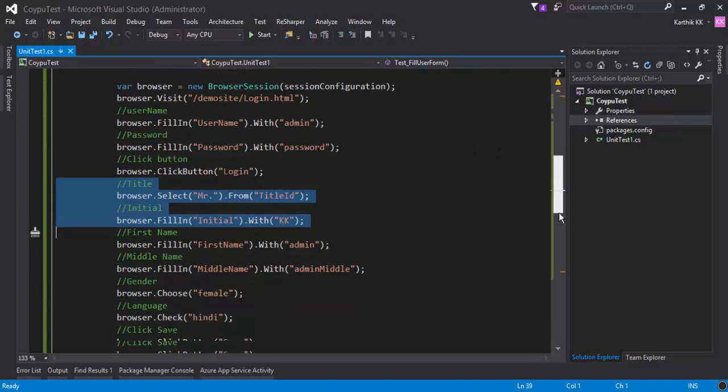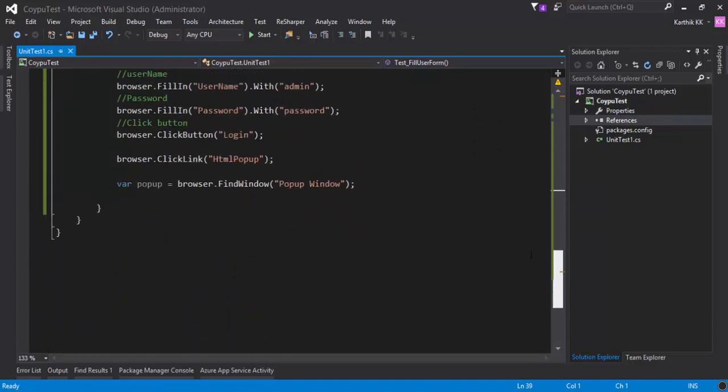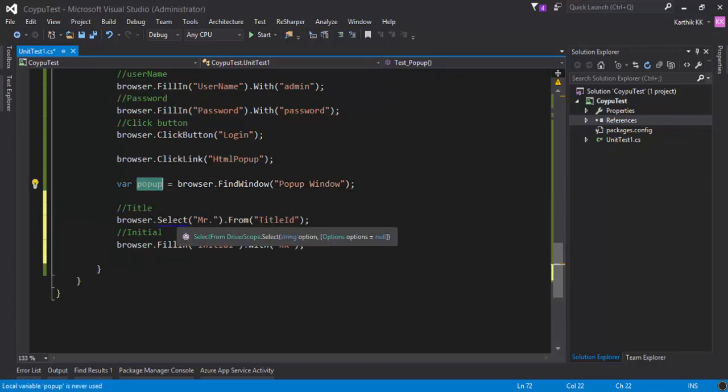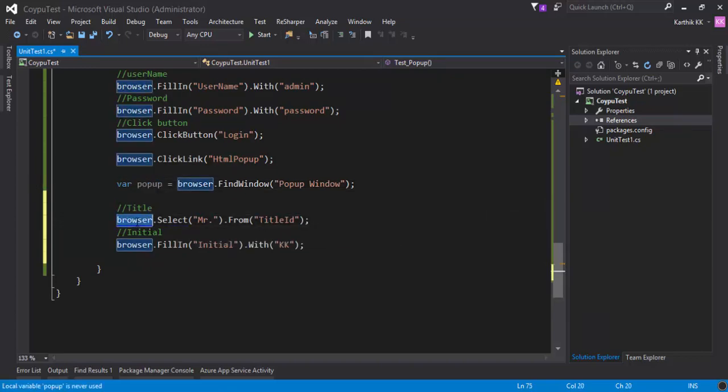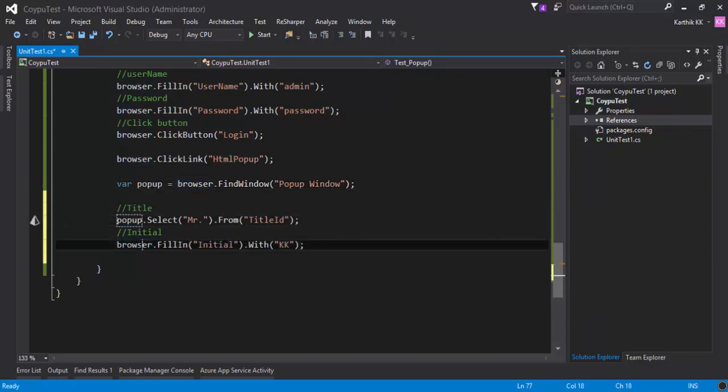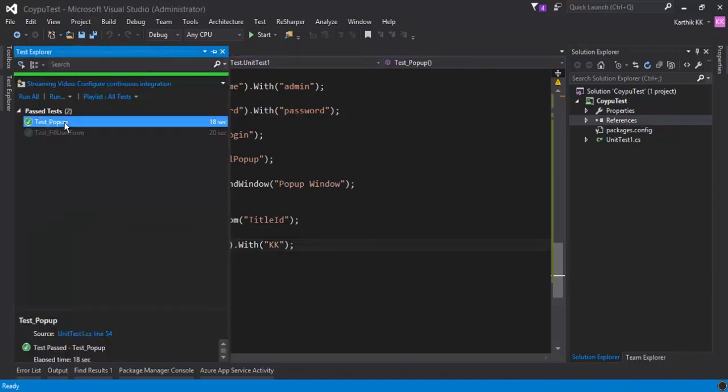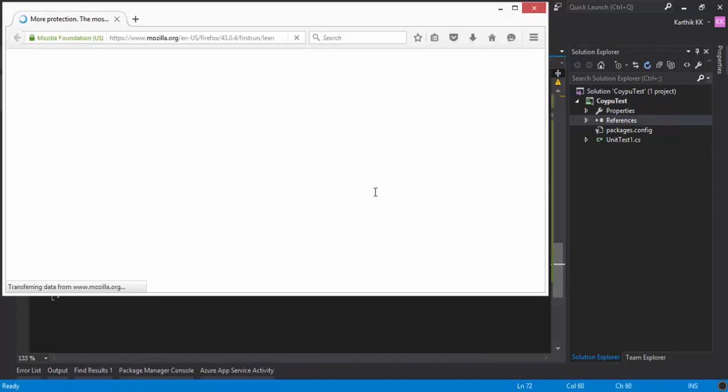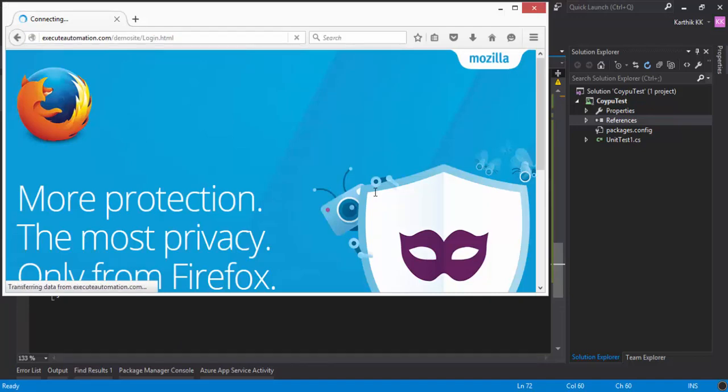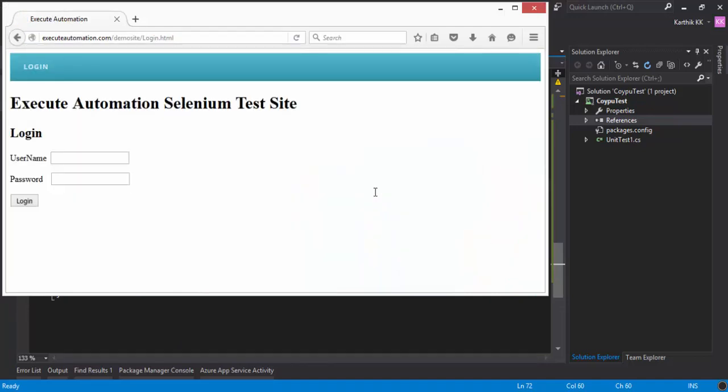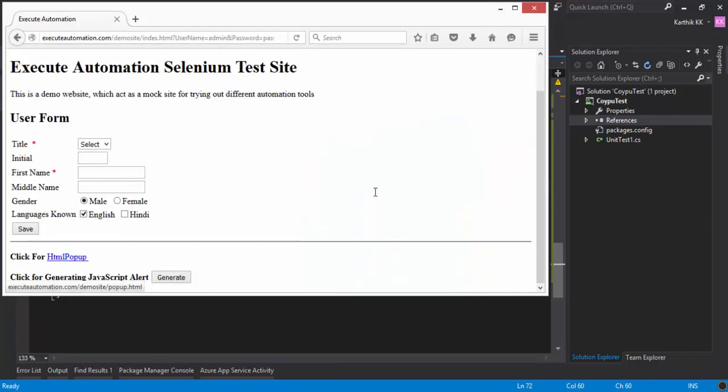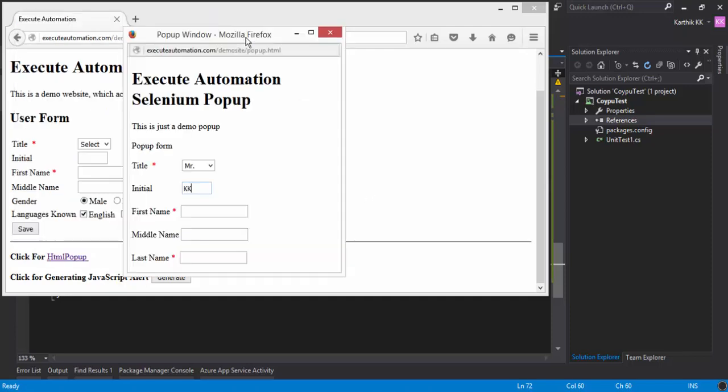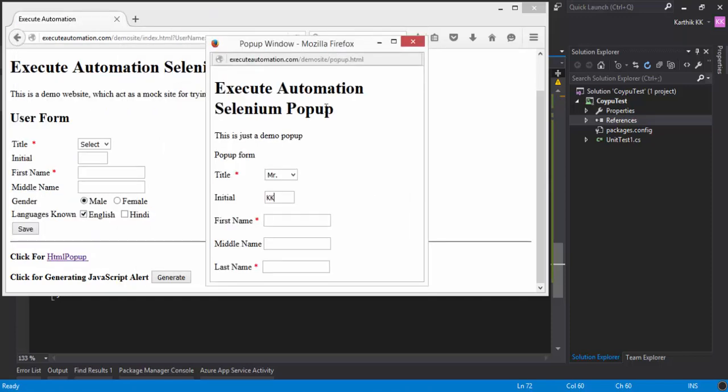I'll copy paste some codes we've already written because the object names are the same as in our fill user form page. I'm going to paste them here, and instead of browser, I'm going to use popup this time. Let's run this test.